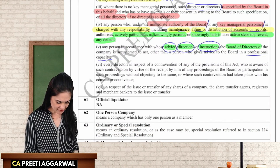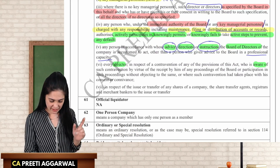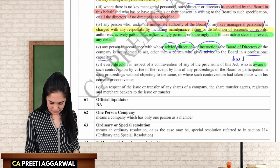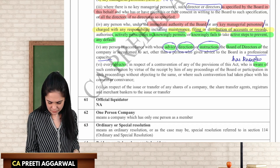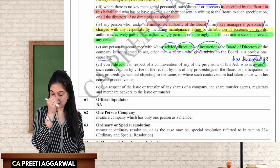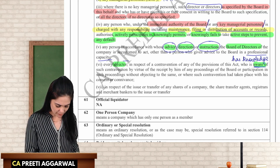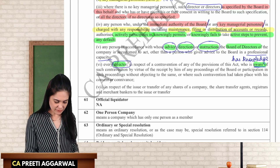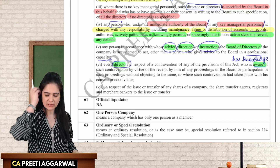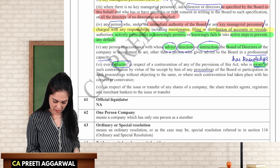Every director in respect of a contravention who is aware — meaning he has knowledge — because he himself was a party to that proceeding, is also considered an officer in default.